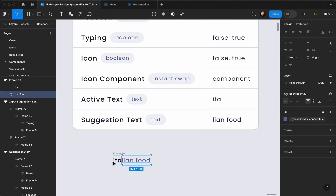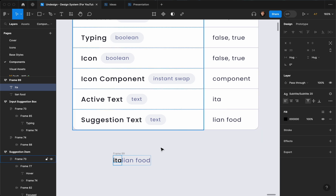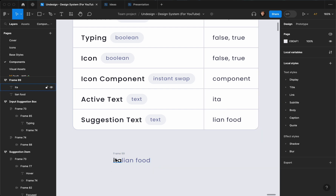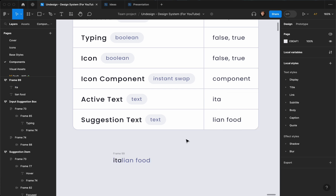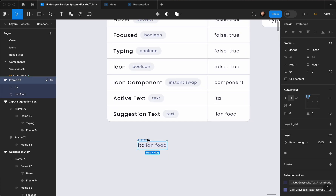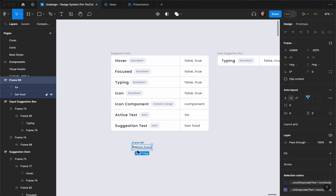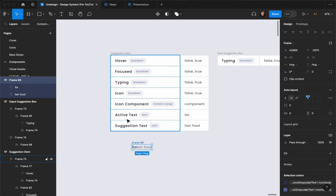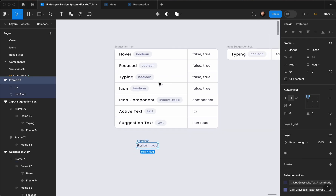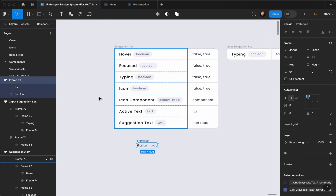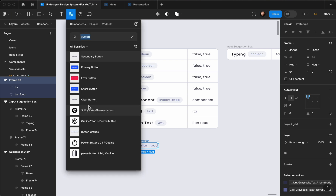They fit better now — their height is the same, both 24. Let's change this to body like that, and we've finished our first step to create a suggestion item. Now I'm going to add the icon by hitting Shift+I on my keyboard to find an icon.